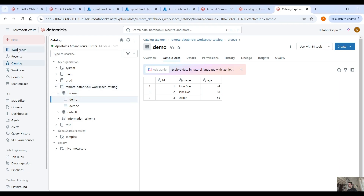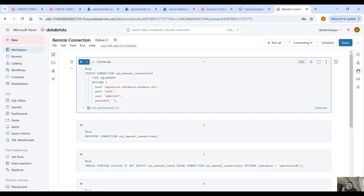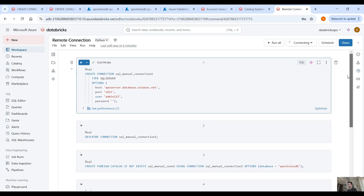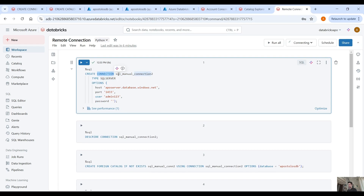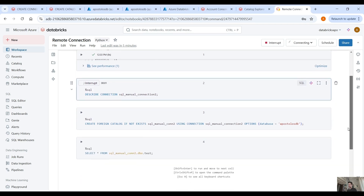Now let's move to our second example. Here I have a notebook on how to create a remote connection using SQL. As you can see I have already run this command: CREATE CONNECTION, then provide a connection name, type SQL Server, and in the options you have to provide the host, the port, the user, and the password. You can then use the DESCRIBE CONNECTION command to see the details of this connection.